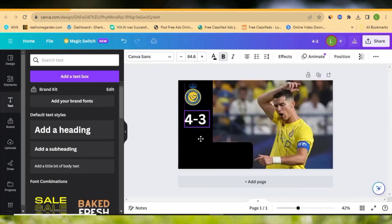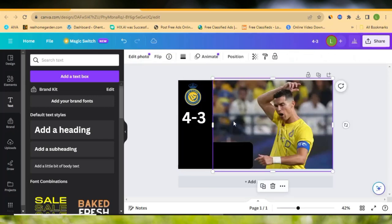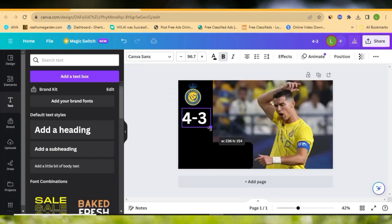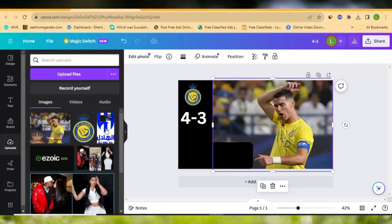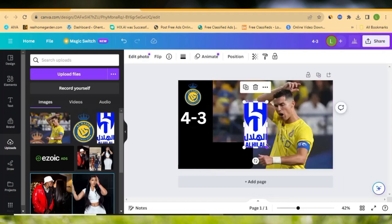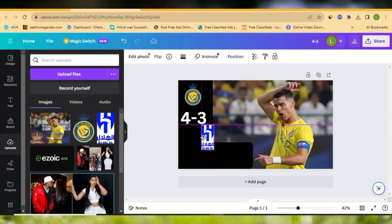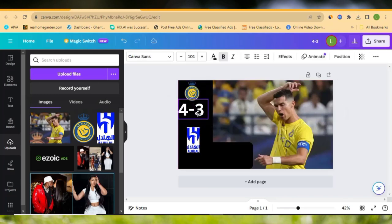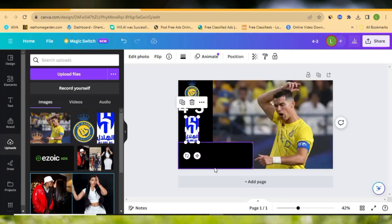You can also change the font if you like, but I'll keep this normal font. Make sure you position the score text to look big and nice. Next, let's go back to Uploads and pick the second team logo. Drag and drop it in, and minimize it — the second logo is quite long, so customize it the way you like. Position everything very nicely so it all lines up well.